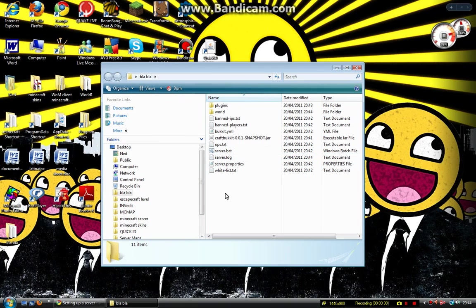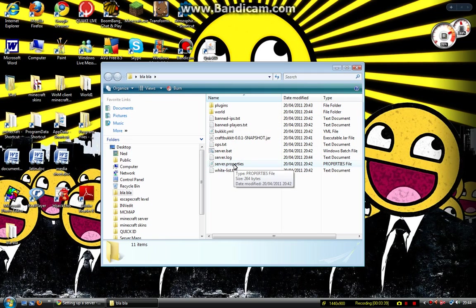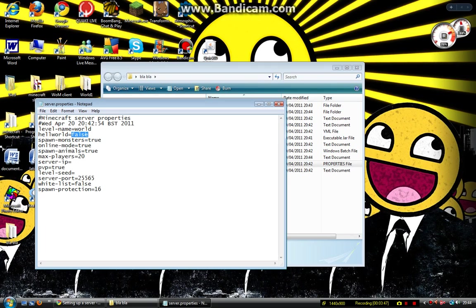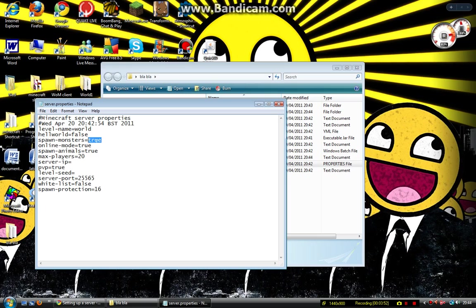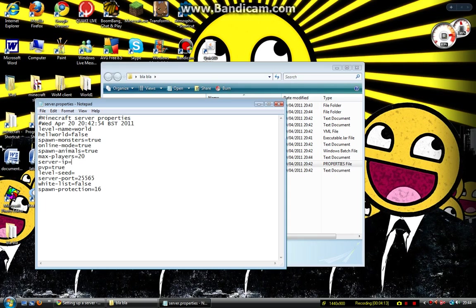Now what we need to do is configure all the files. So let's start with server.properties. This is probably the most important. This controls pretty much all the important stuff. Like if you can go to the nether, leave that as false because it's a bit glitchy for me. Spawn monsters, that's if you want creepers and stuff. If you want that, put it as true. If you don't want creepers and zombies, put that as false. Online mode, you must keep that as true otherwise no one will come online. Spawn animals, true if you want pigs and stuff. Max players, do whatever you want to that based on how fast your computer is.